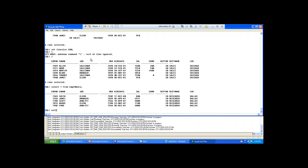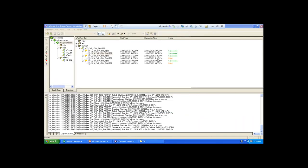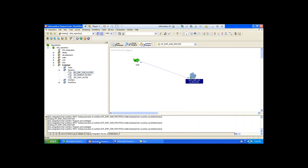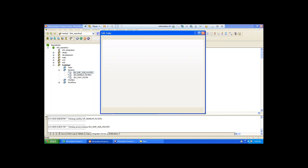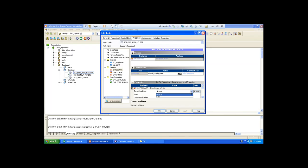Now you understand about what is join and what is router. Tomorrow we continue further — I will teach you one transformation, one example that includes sorter transformation, expression transformation for calculations, joiner transformation like today, and router transformation all together.